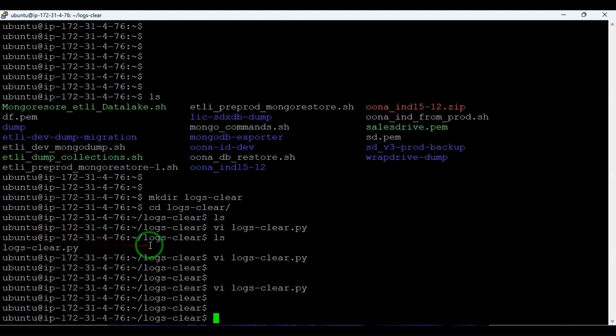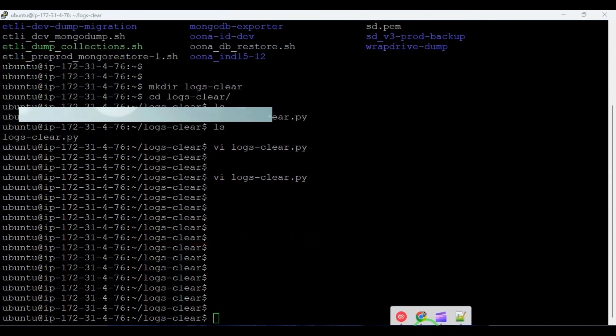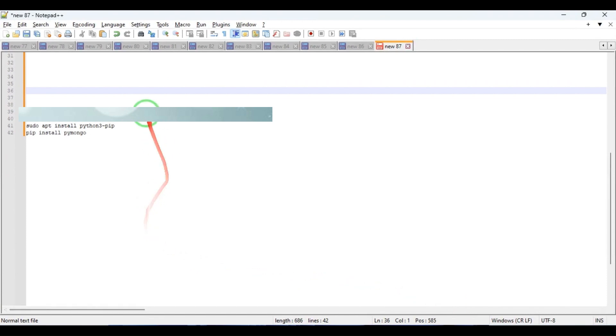And to run this script we have to install some dependencies. I have the dependencies, so we need to install the Python first.